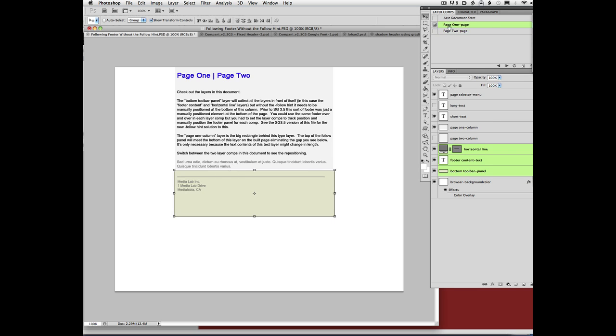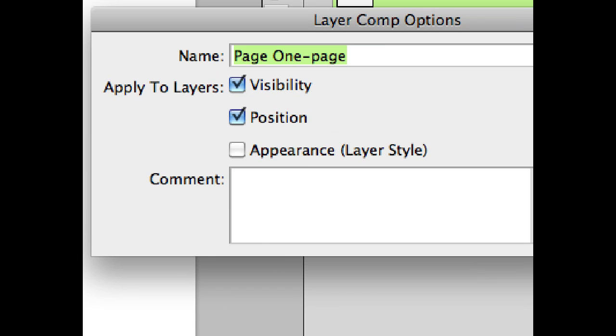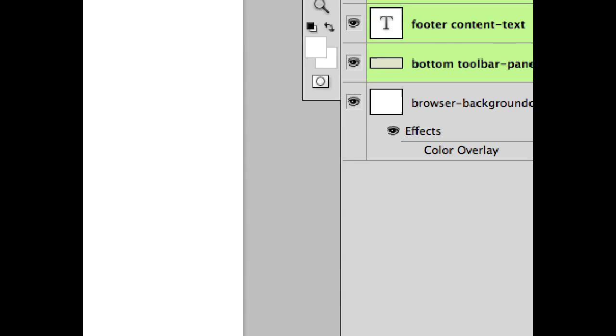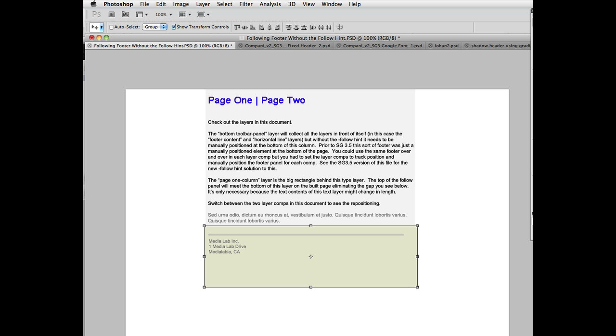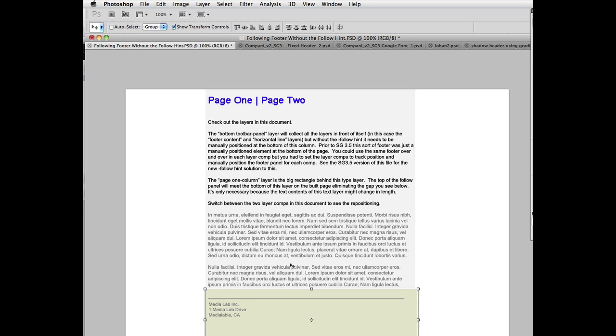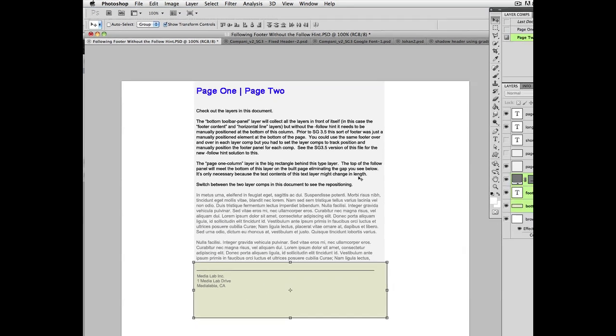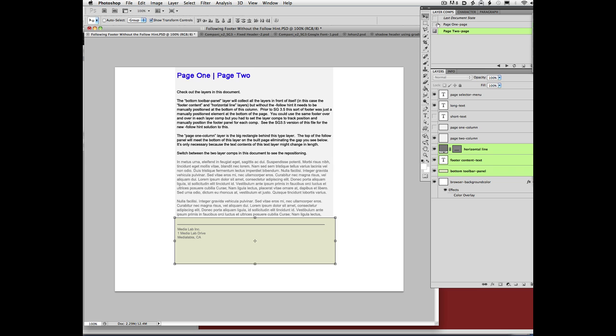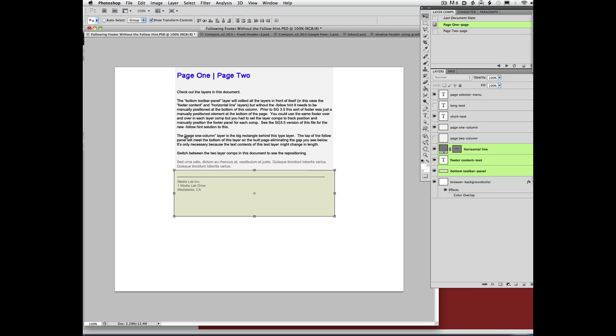So we would have to make the layer comps track position. So each layer comp would have to be told to track position, and then in each layer comp we would have to move this footer thing up to follow after the bottom of our content.